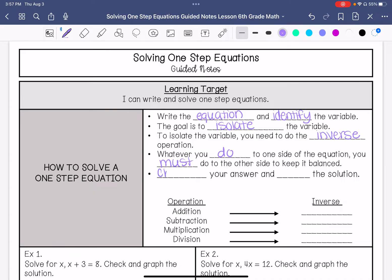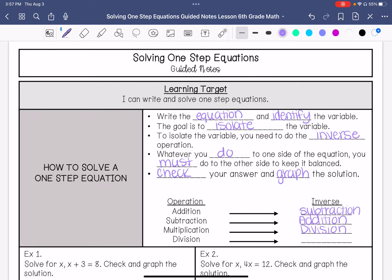You need to check your answer by plugging the solution back in — substituting. Then you are going to graph your solution. Remember: the inverse of addition is subtraction, the inverse of subtraction is addition, the inverse of multiplication is division, and the inverse of division is multiplication.